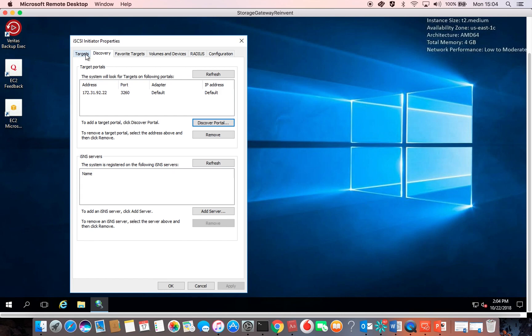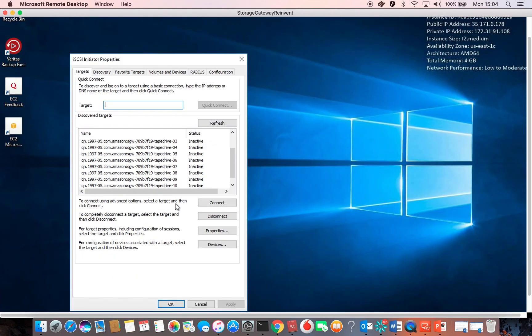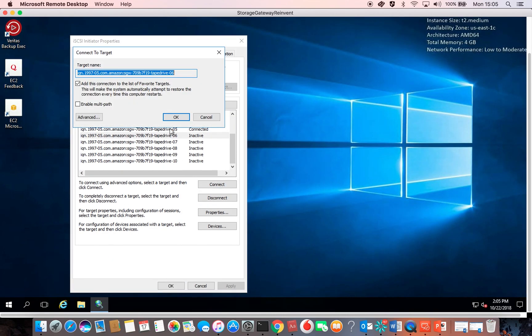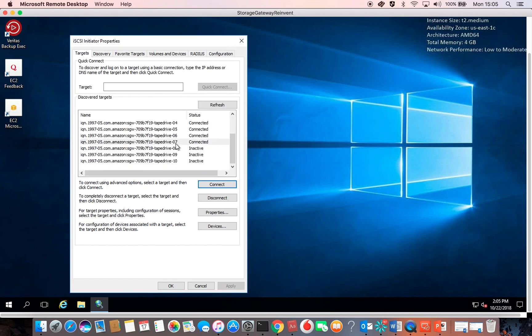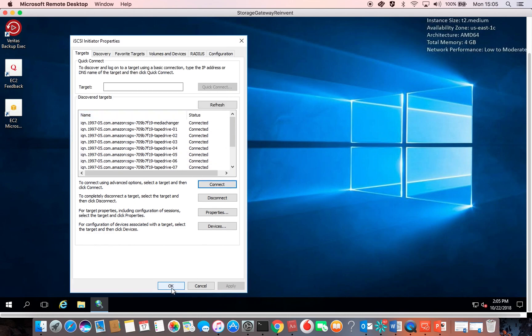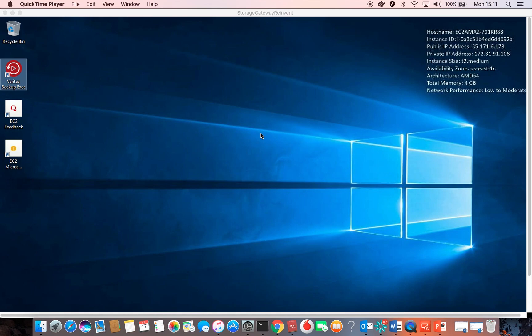Going back to the Targets tab, the targets appeared. These targets are 10 targets for the tape drives and one target for the media changer. I would then connect them all. Now we are ready to discover the library and perform backup using the backup software. The Storage Gateway public documentation shows you information on how to test the supported backup softwares with the Storage Gateway. Under 'Using your Tape Gateway' and then 'Testing your Tape Gateway', you would see all the supported backup software listed and how to test with the Storage Gateway.